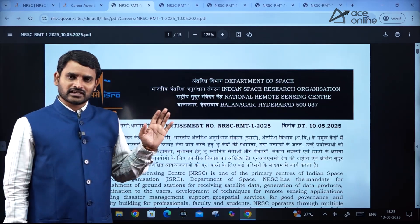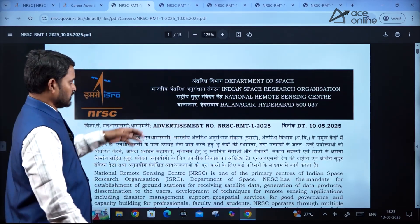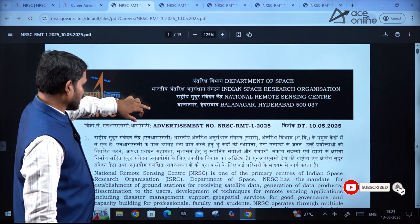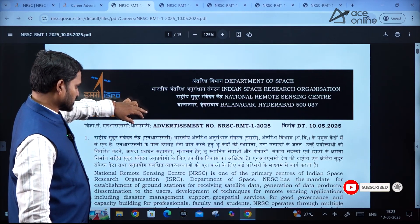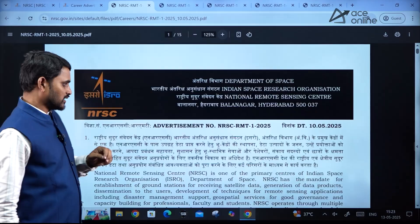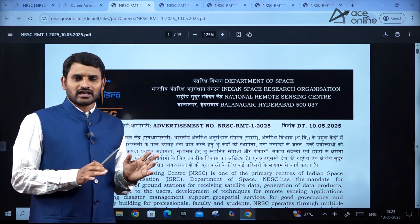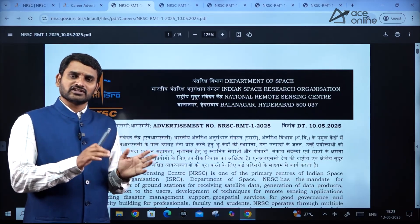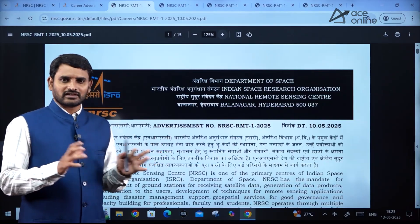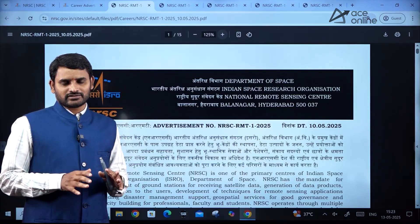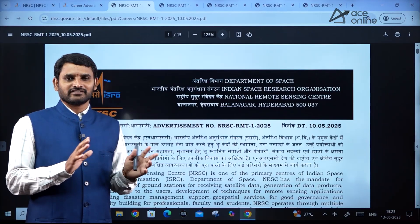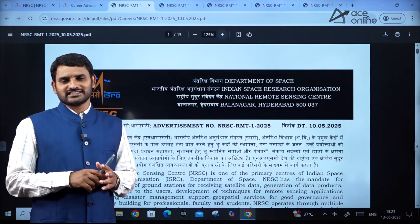So, NRSC stands for National Remote Sensing Center. These posts are for both engineering and non-engineering domains. Majorly this organization works on earthquake-related topics, so it is almost related to geology, hydrology — these kinds of qualifications they will ask.